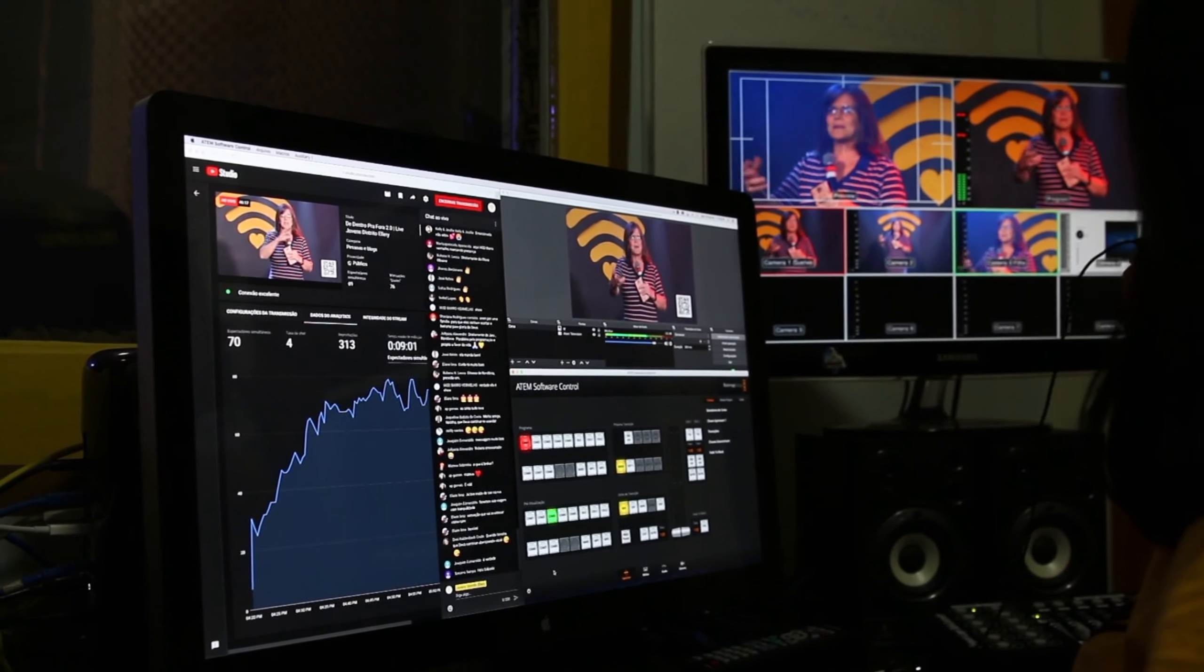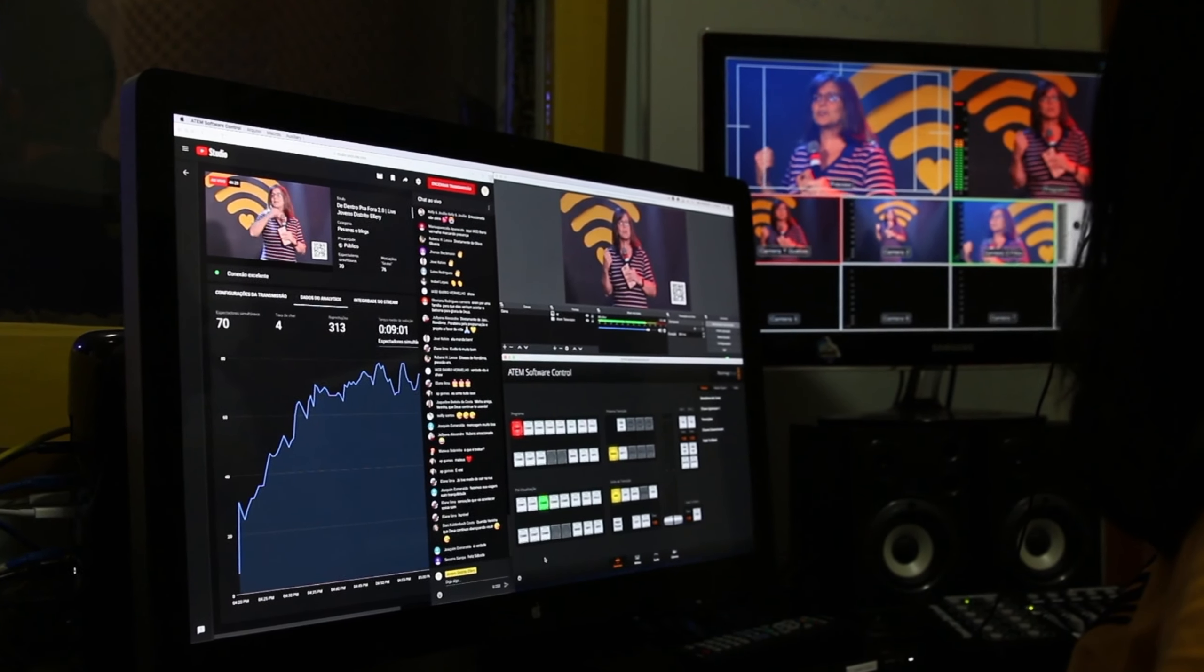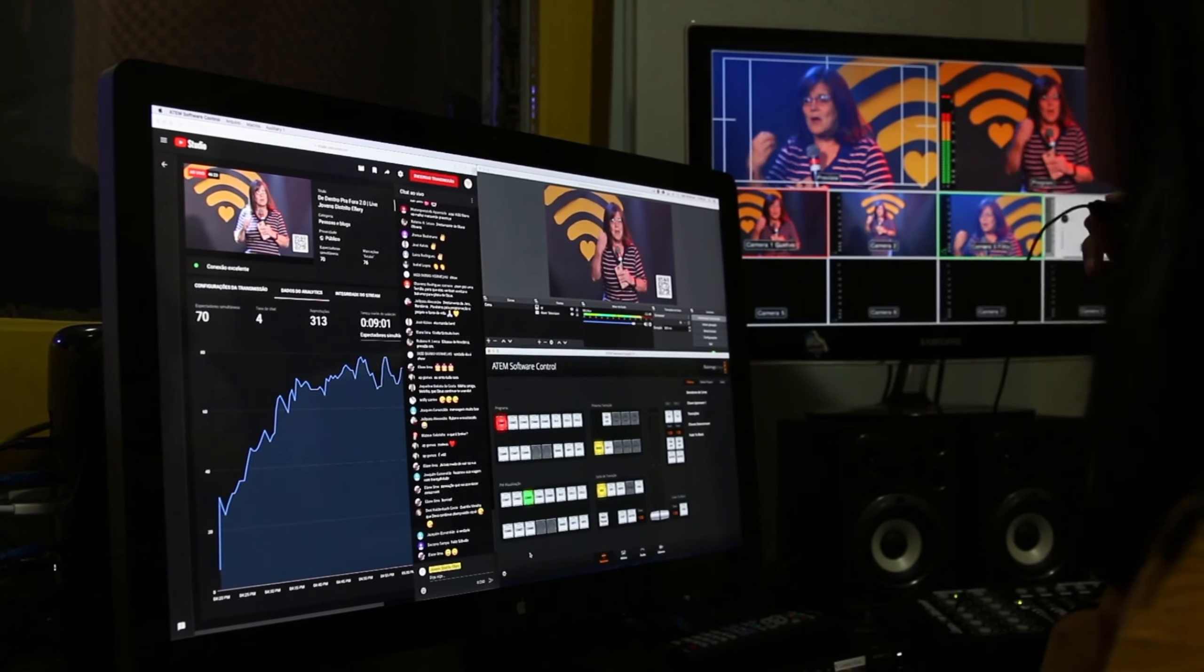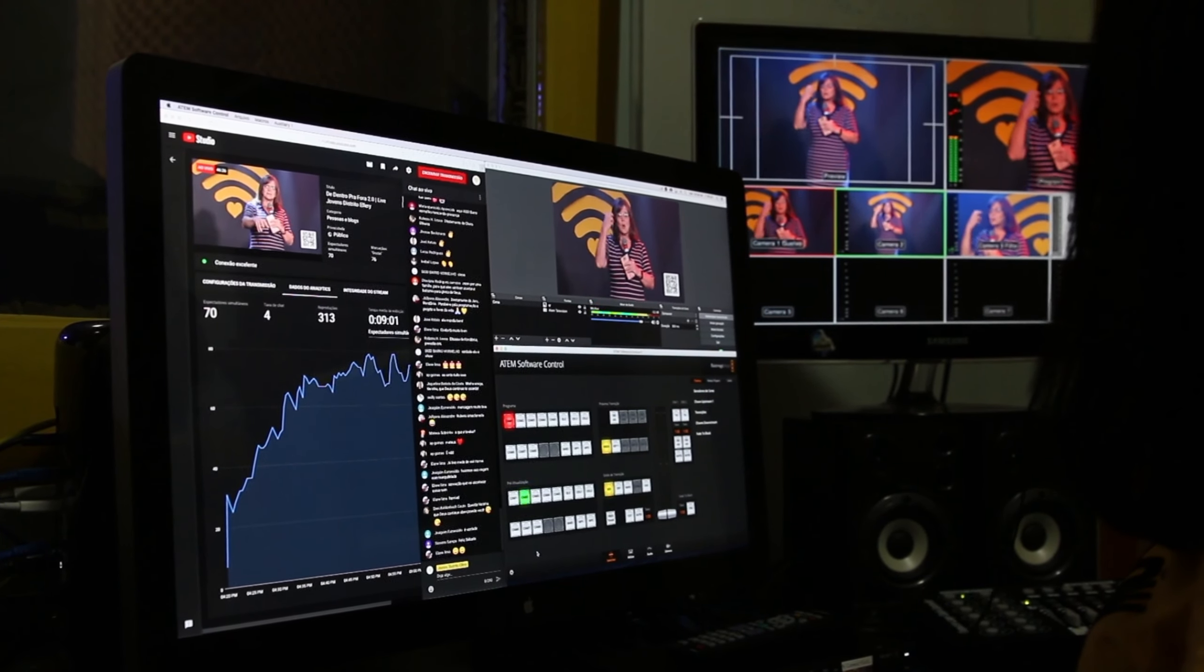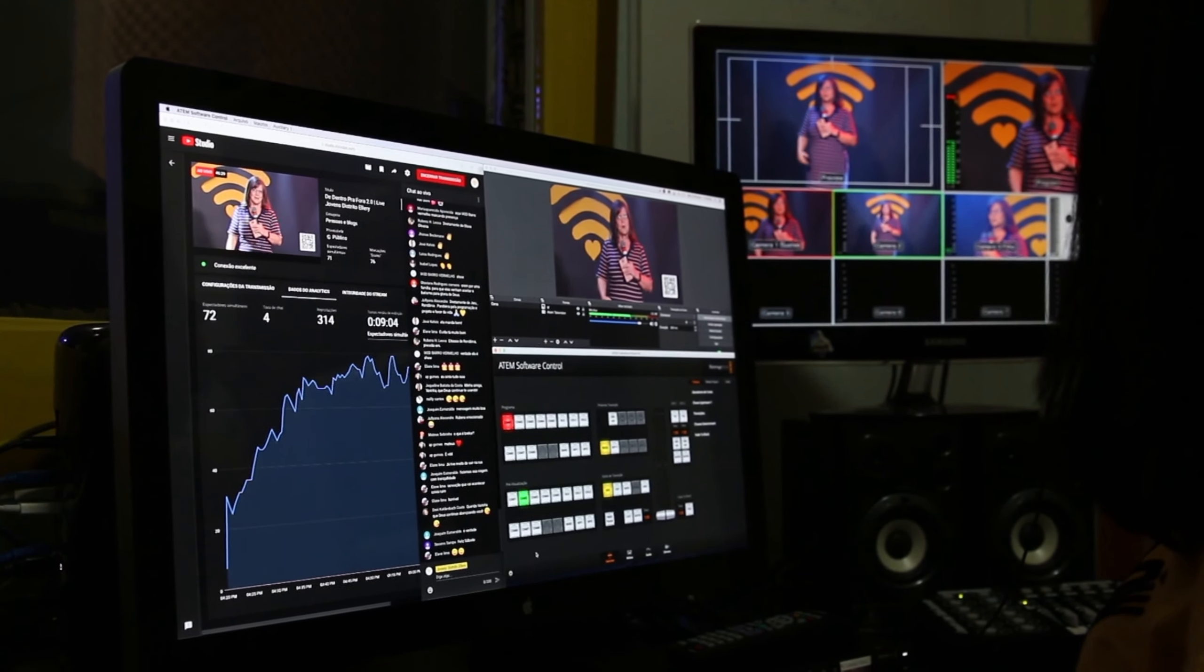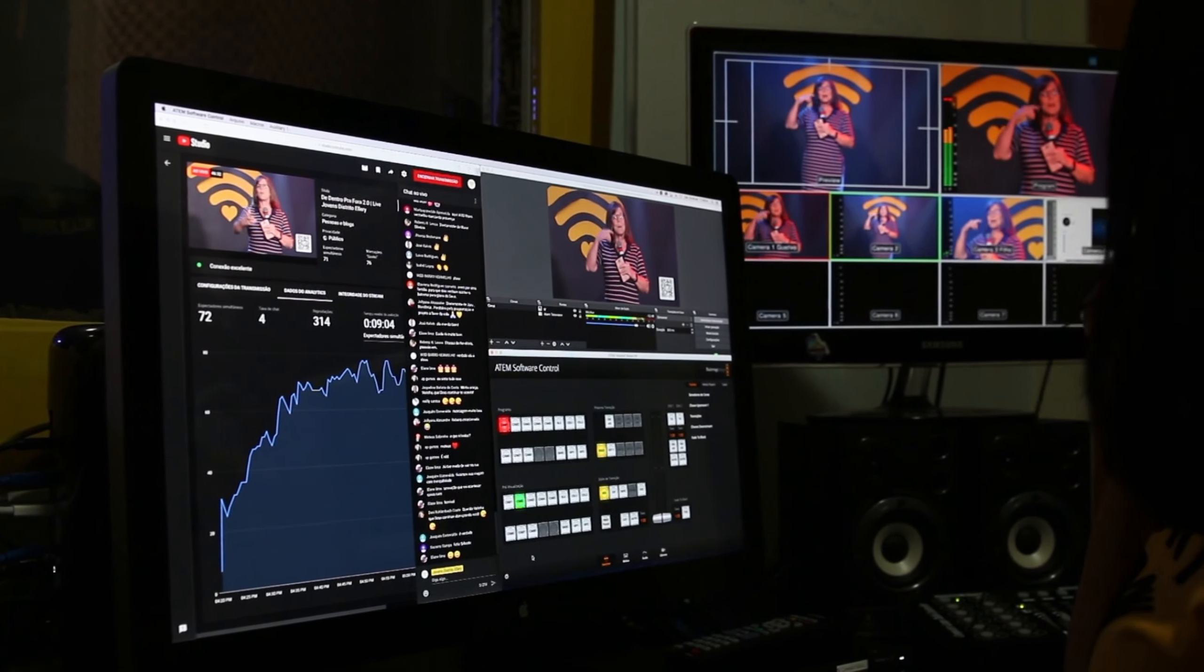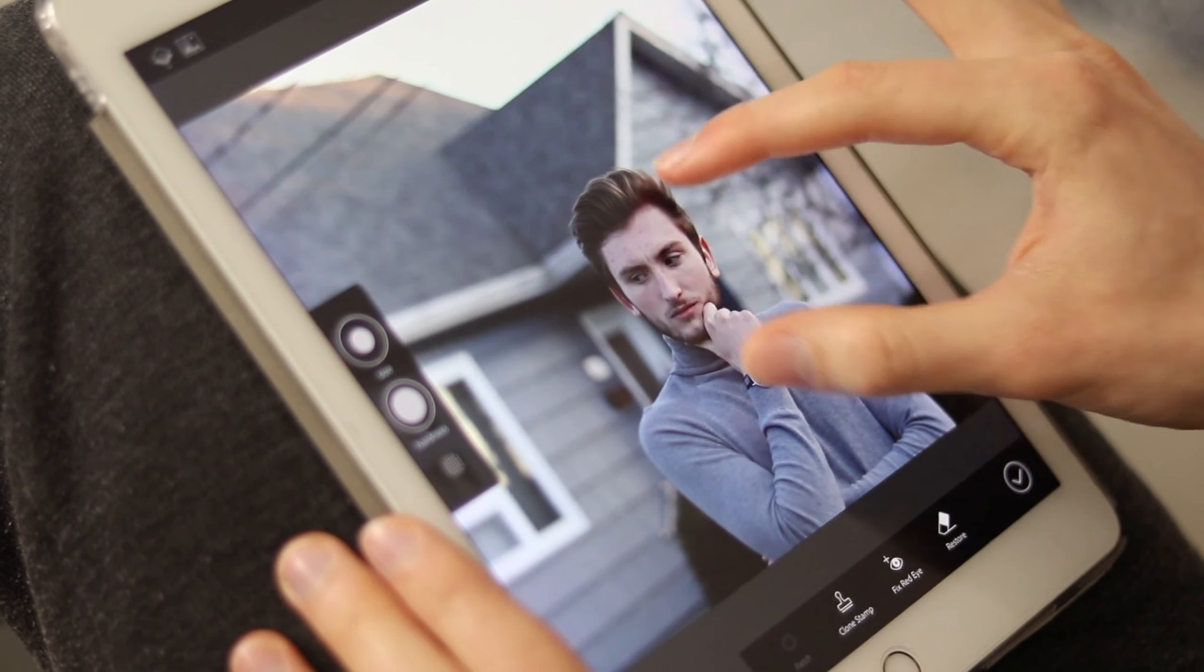Project complexity: ideal for simple to moderately complex video projects, but may not meet the needs of advanced editing tasks. Export options: check if the export options meet your requirements, especially if you need specific formats or resolutions.